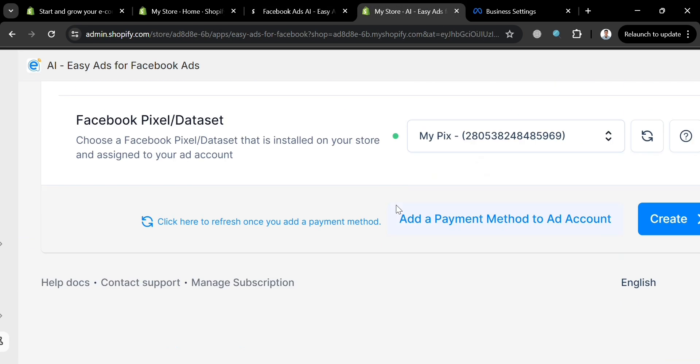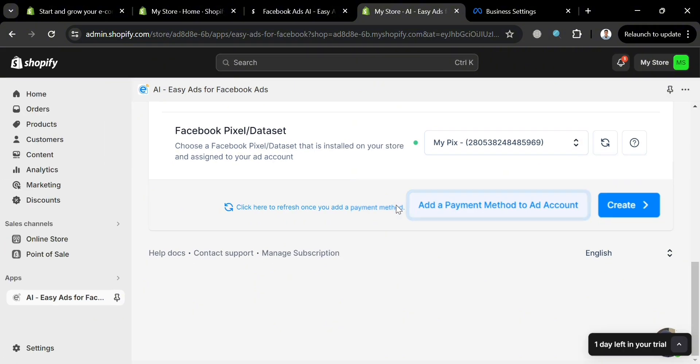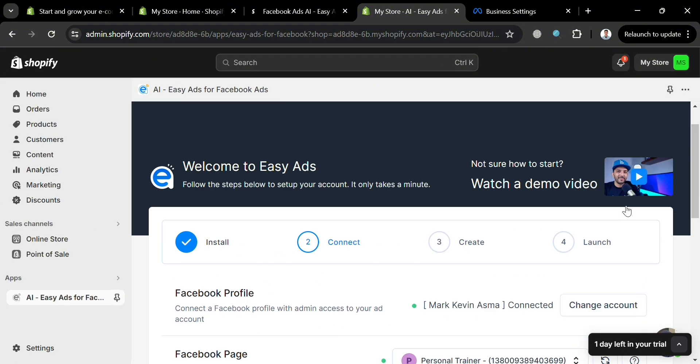And that is basically how you can use Easy Ads for Shopify. Thank you.